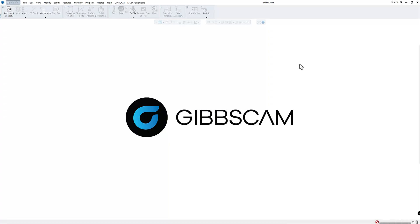Welcome everyone. In this GibbsCAM video we're going to go over what is a post processor, what is an MDD, what is a VMM, and how to get all those files into the correct folders in your GibbsCAM software.